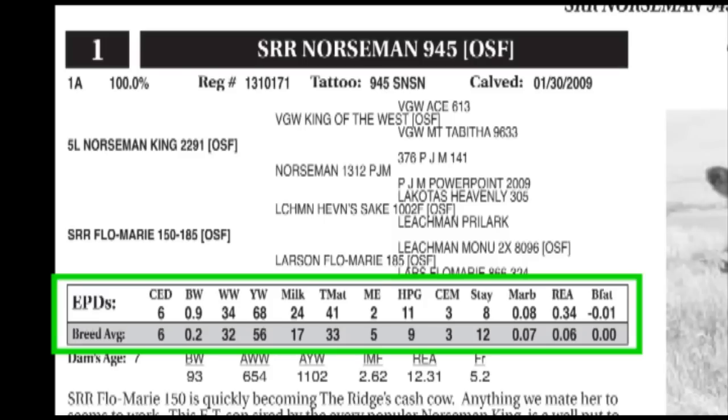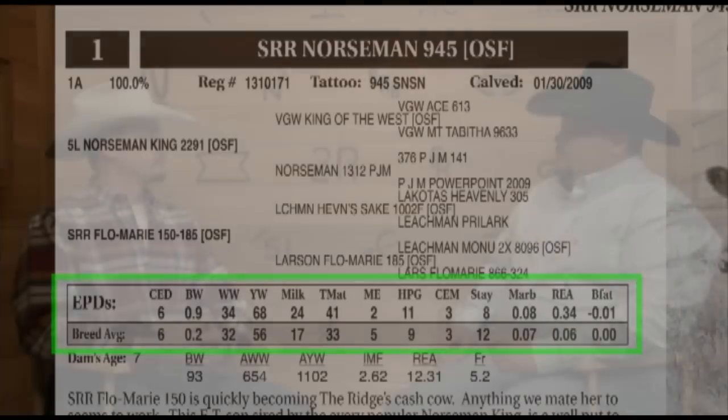EPDs account for all of the things that ratios and adjusted measurements cannot account for, such as mating bias — which would be the genetics of the sire and dam that produced that calf — as well as the environment that animal was raised in and management differences across herds.